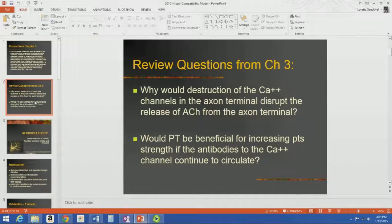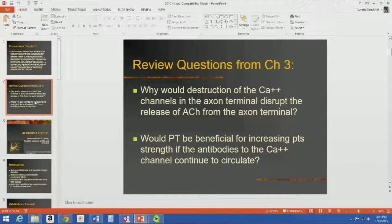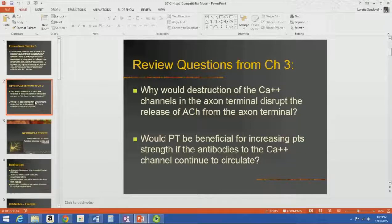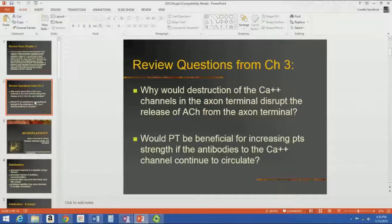The big question in terms of physical therapy is: would PT be beneficial for increasing the patient's strength if the antibodies to the calcium channel still continue to circulate? One of the things that would make a PT session more beneficial is if we were to coordinate the timing — schedule PT sessions for immediately after their plasmapheresis session. They would have the least number of antibodies circulating, the most number of calcium channels, and we would have the best chance of increasing her strength. Coordinating with the patient's other treatments is really important for getting the maximum out of their PT sessions.